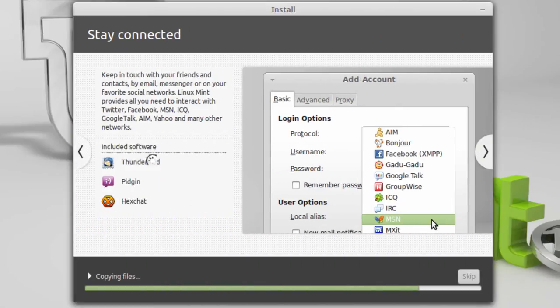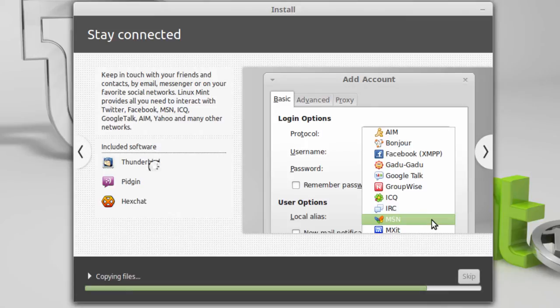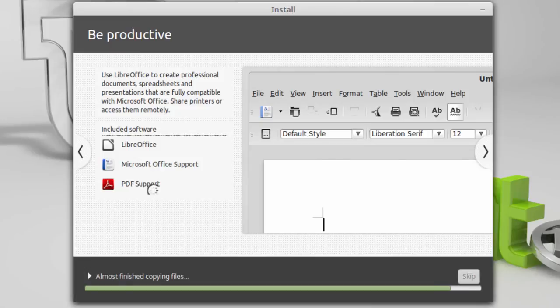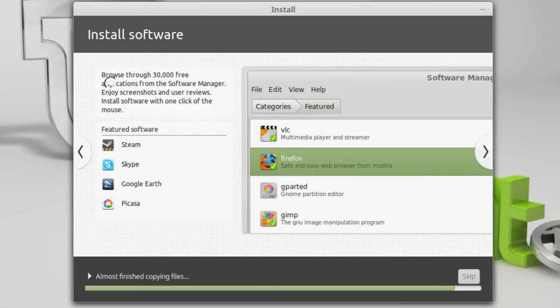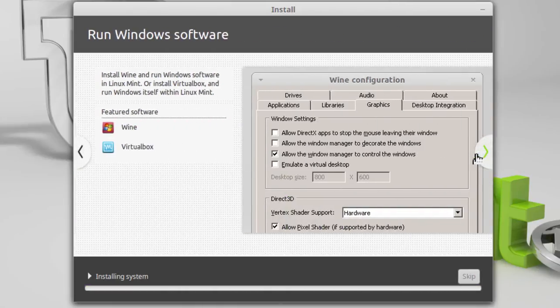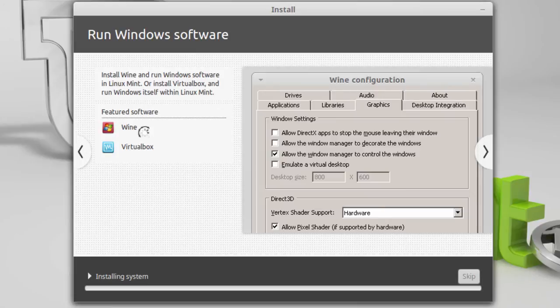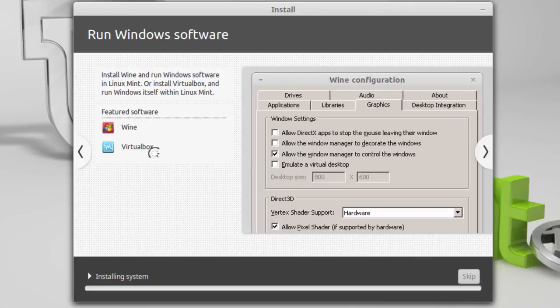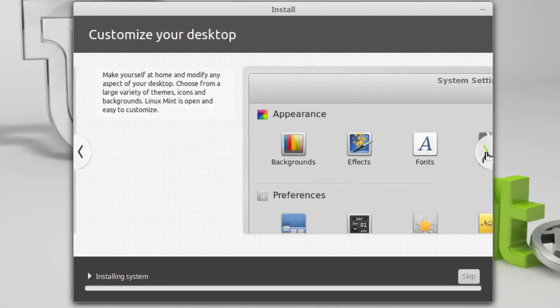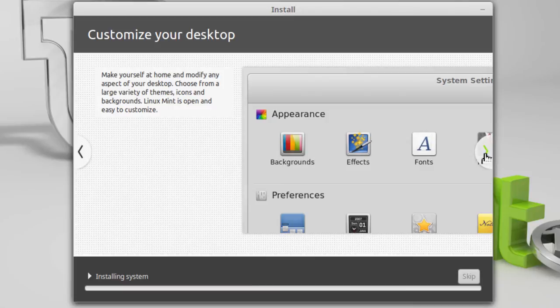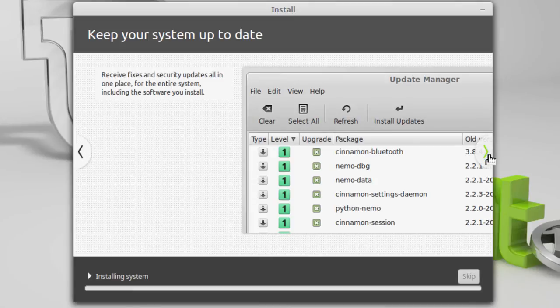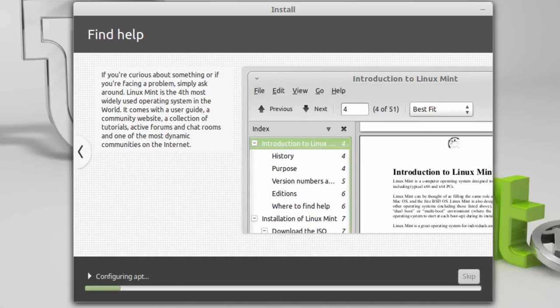You've got contact software, Thunderbird, Pigeon, and HexChat. And then you've got your LibreOffice suite. And also some PDF support. It says here you can browse through 30,000 free applications from the software manager. I think it's above 40,000 currently. And you can run Windows software. They're talking about Wine. You can run VirtualBox inside Linux Mint. And then run a Windows machine inside Linux Mint. You can play around and customize your desktop. Keep your system up to date. There's an update manager. I'm going to discuss that. That's one of the things we're going to do after the install is finished.